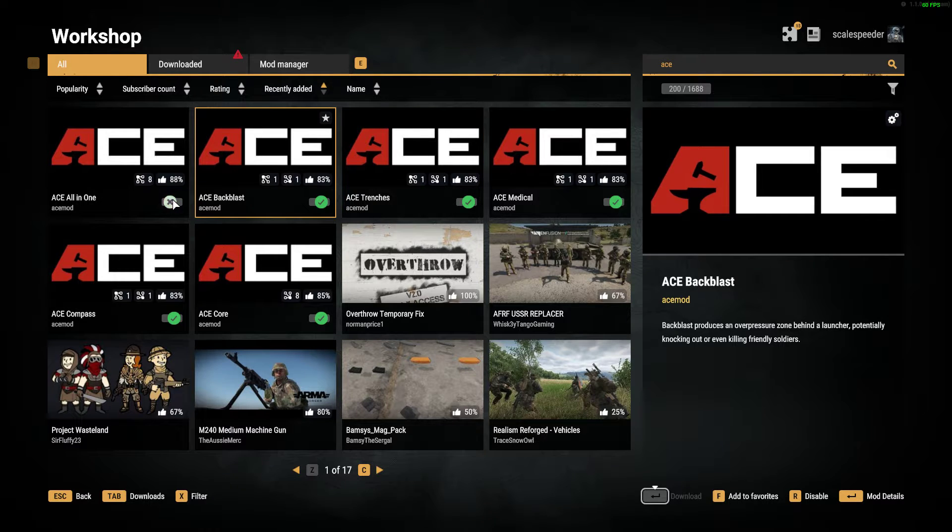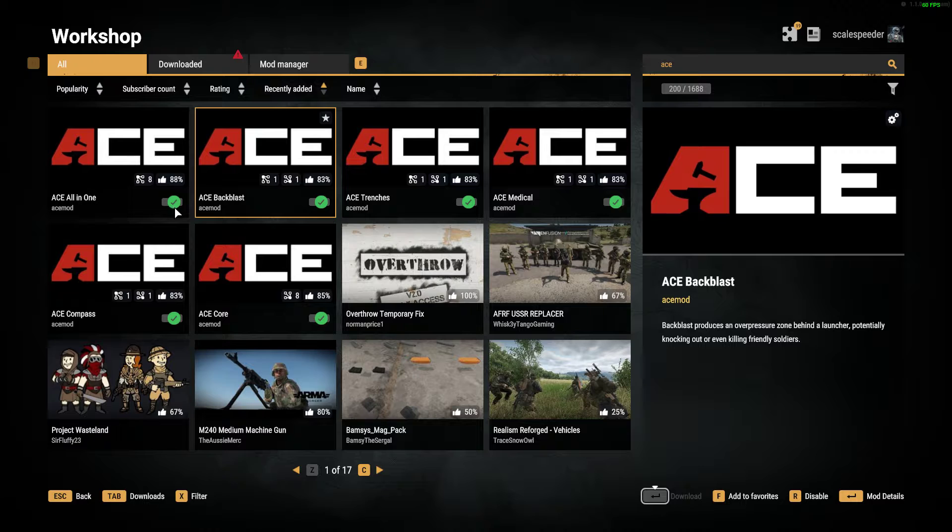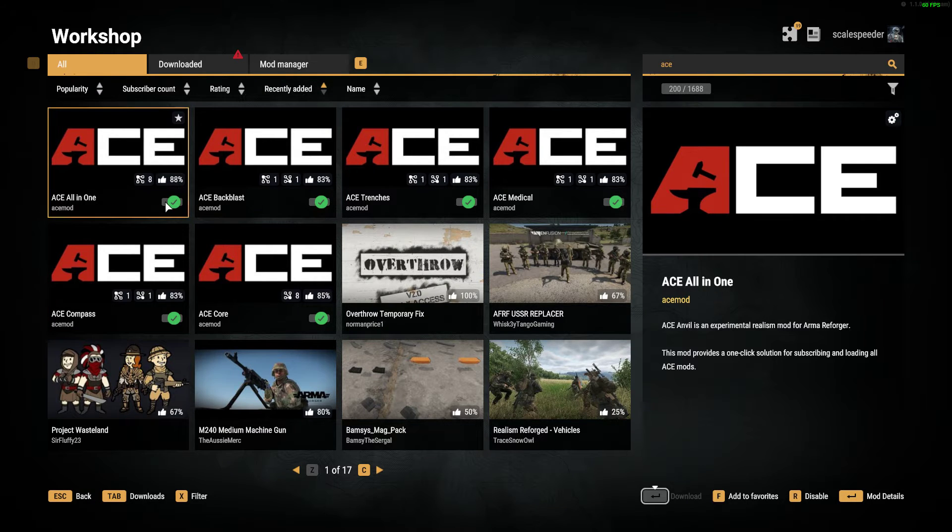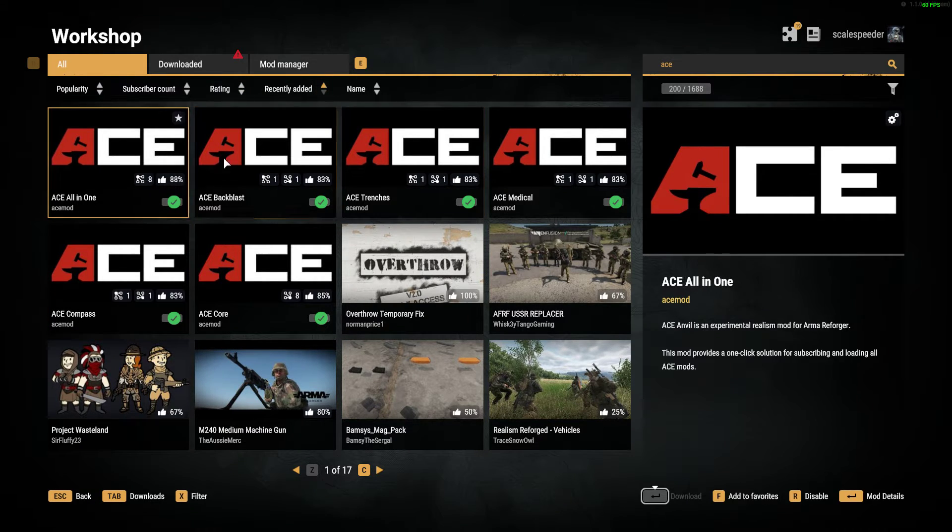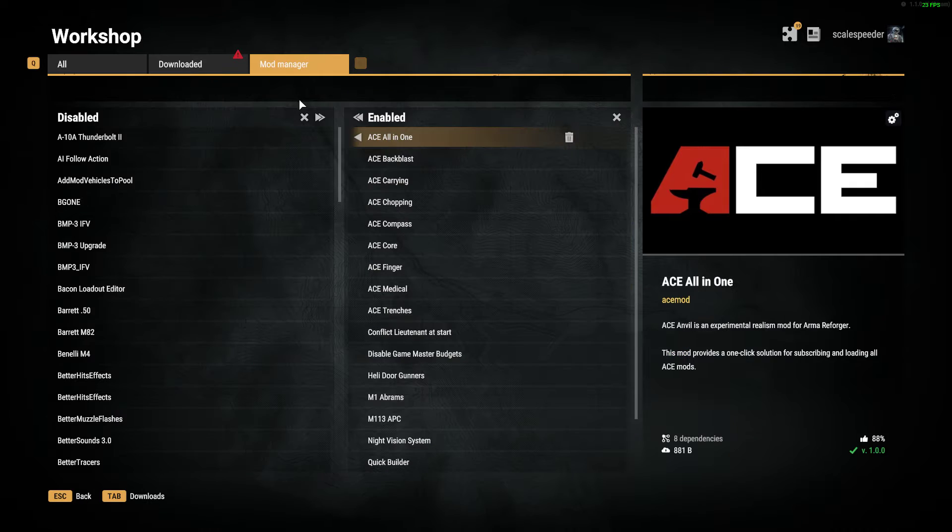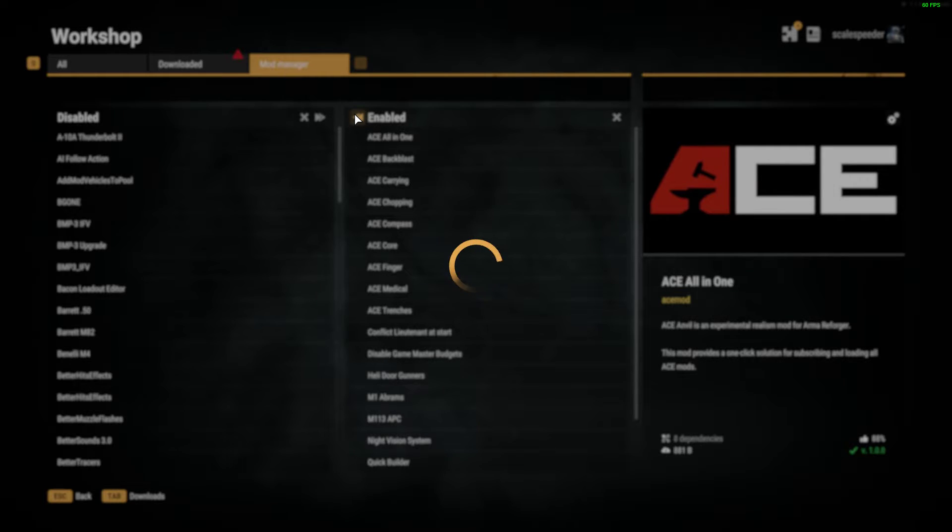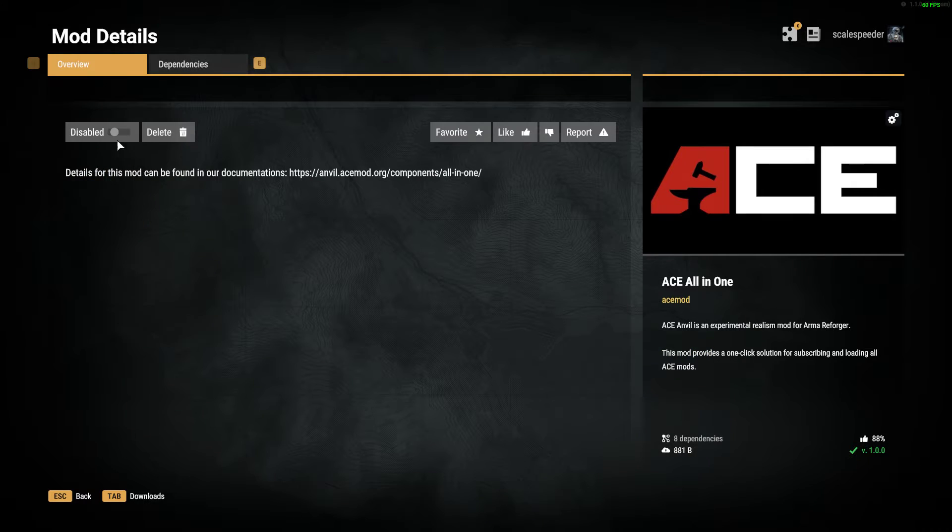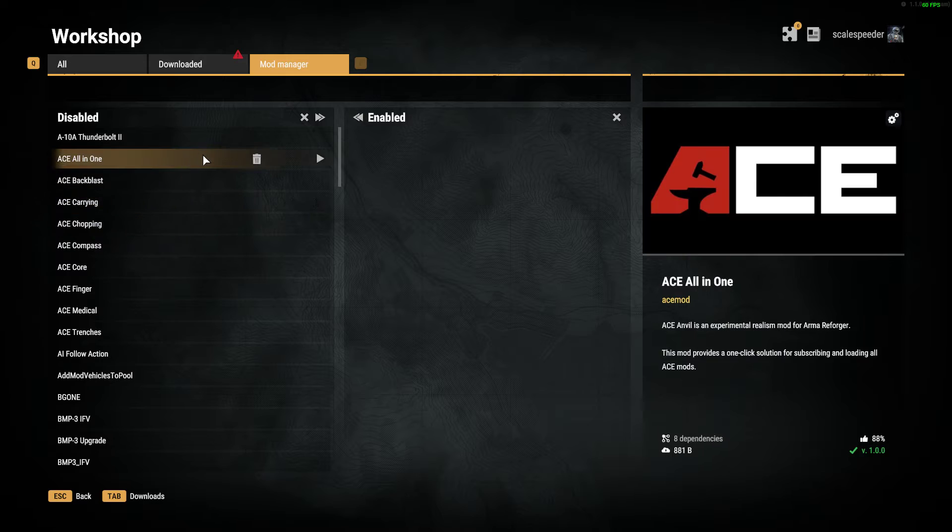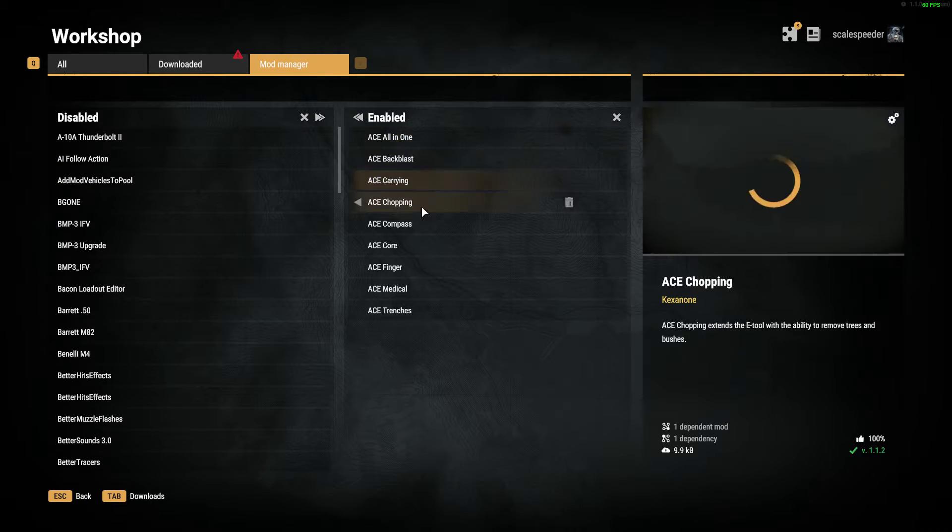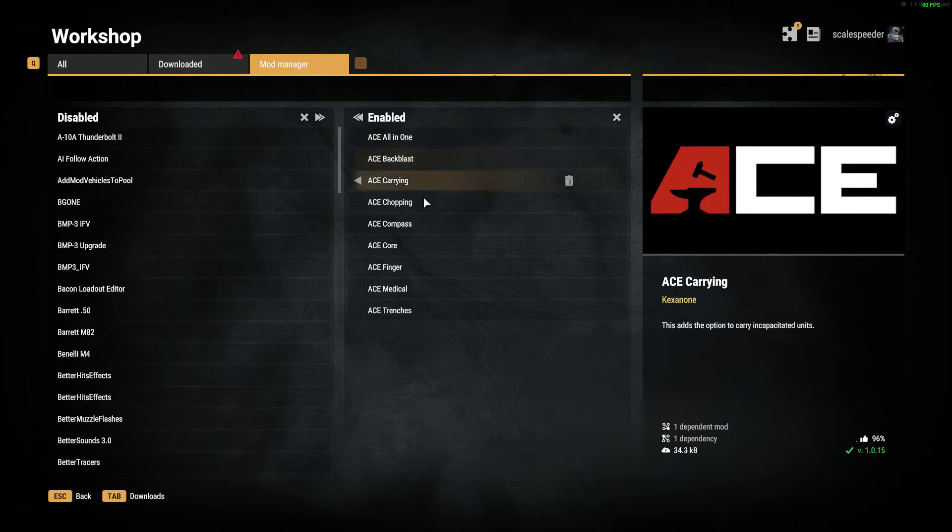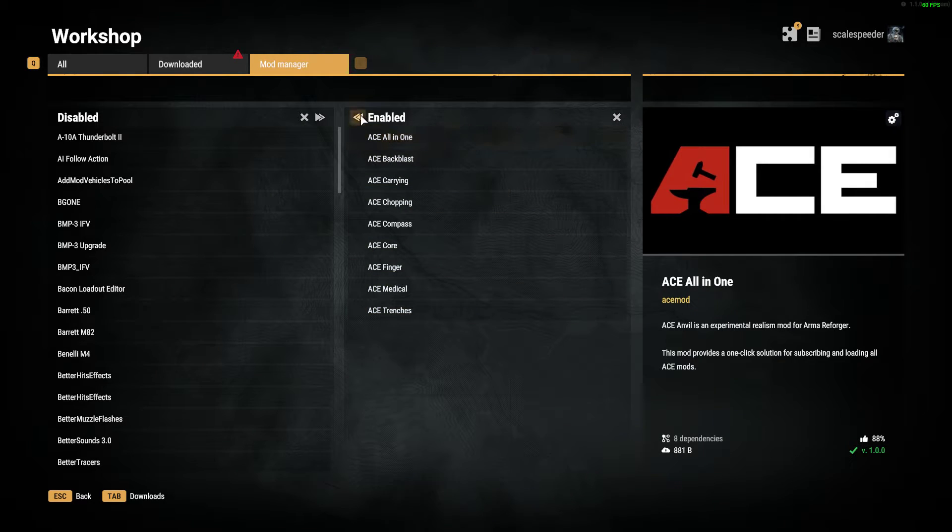But if you are subscribed to ACE All-in-One, what that should do is load up all of the relevant dependencies. So if we go to the mod manager and if I just disable everything, and then I'll just go to ACE All-in-One and enable that, that then turns on everything there. So you see, it's put them all into there. That's really good.